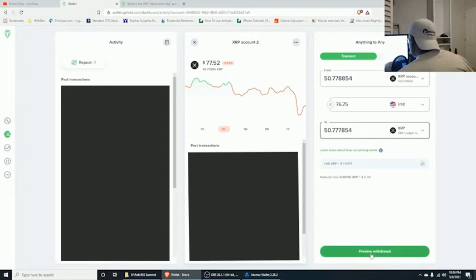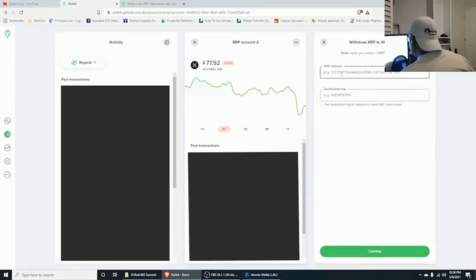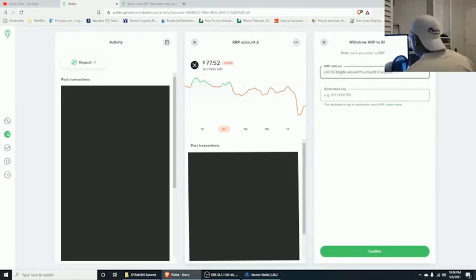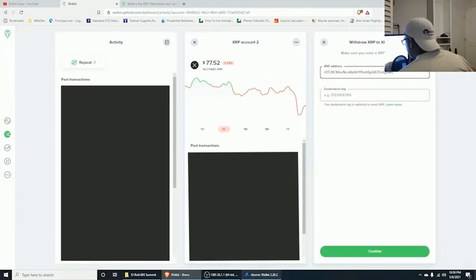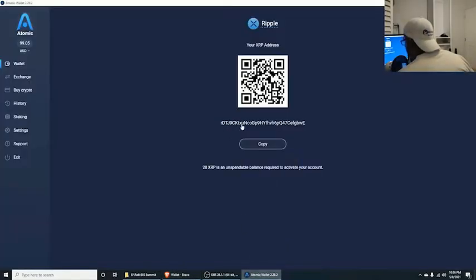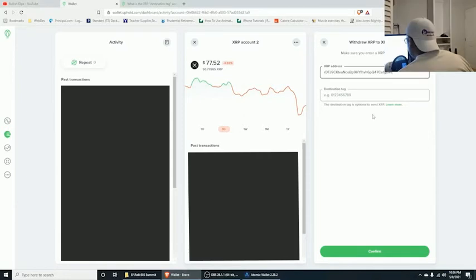Go ahead and preview the withdrawal — this is where you paste in your address. You always want to make sure the first three characters and the last three characters are correct. Let's verify: 'rdt' and 'bwe' — going back to Atomic Wallet to confirm: 'rdt bwe'. All good.